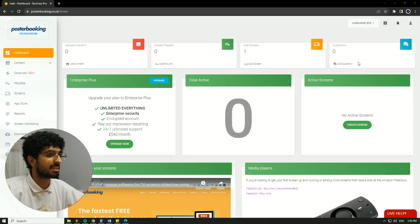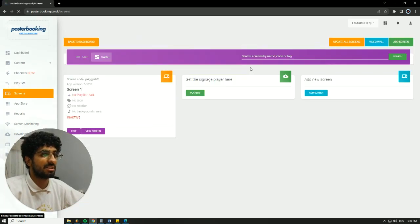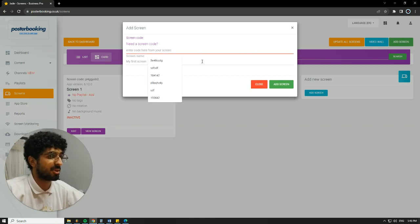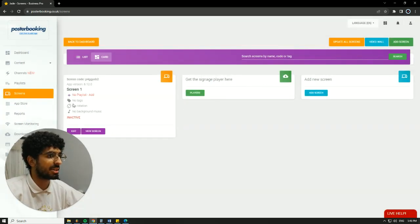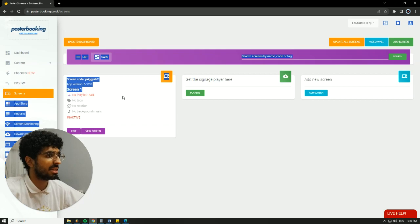First off, we'll need to connect our screen, so we're going to go to Add Screen. Hit Add Screen. When we open the app for the first time, there will be a code. We'll enter this code here, give our screen a name, and hit Add Screen. I already connected mine, as you can see. Screen 1.